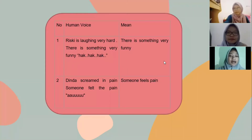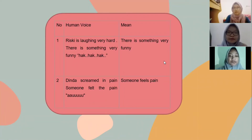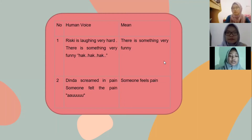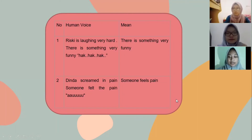Third, human voices. One — Risky is laughing very hard; there is something very fun: 'ha ha ha ha ha,' meaning there is something very funny. Two — Dinda screamed in pain; someone felt pain: 'ouch,' meaning someone felt pain.